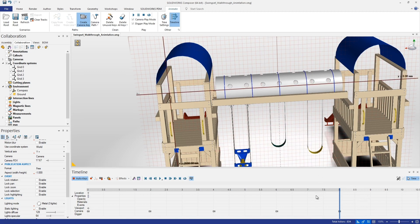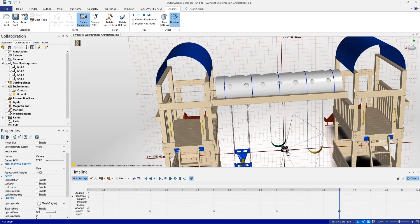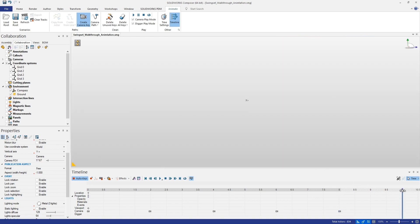We'll move to eight seconds — we want about a two-second travel time through the tunnel. At the eight-second mark we'll again place the camera exactly where we want it to finish, right over the center of the tower, continuing to look in the same direction. Then at ten seconds we'd like to shift our focus off the tunnel and start moving toward the actual slide, so let's go ahead and place that key.